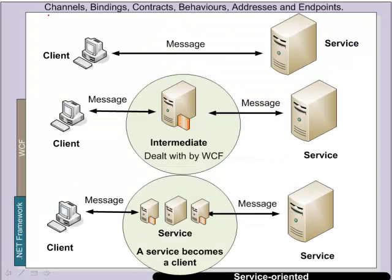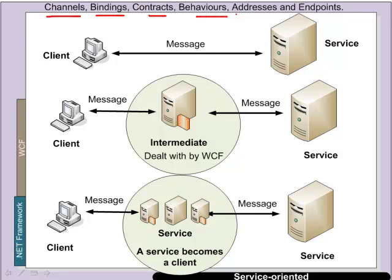So the main concepts that we have are related to channels, bindings, contracts, behaviours, addresses and endpoints.